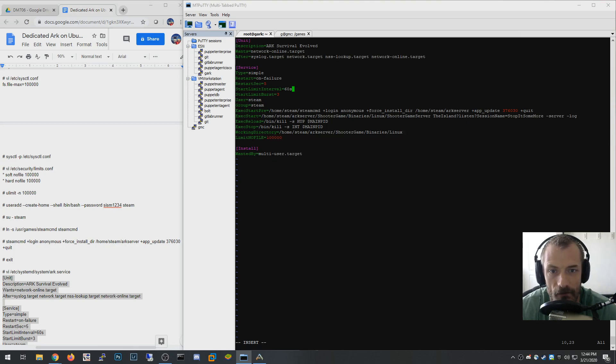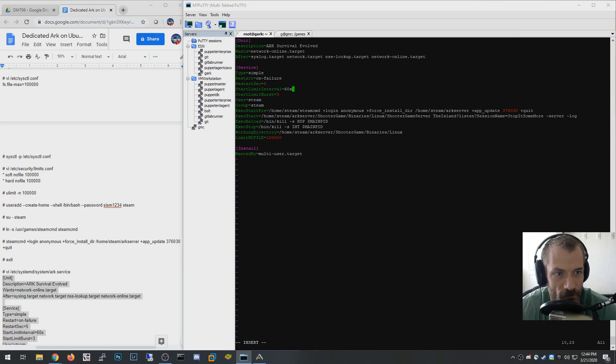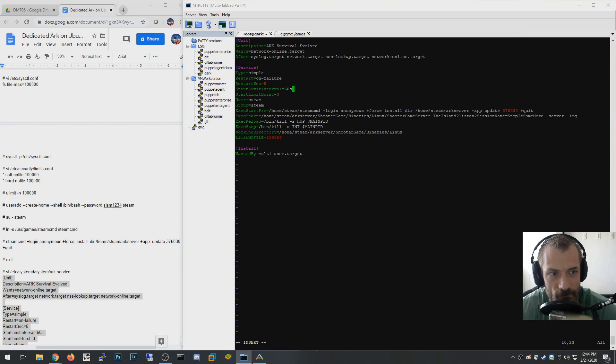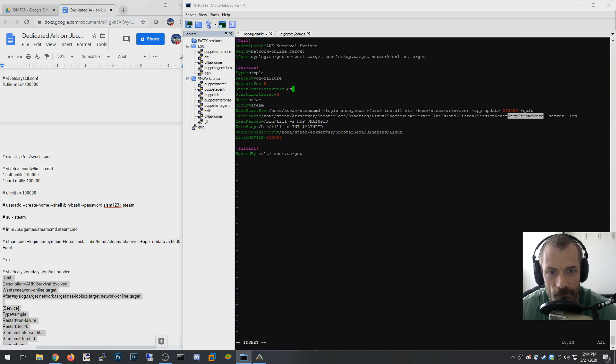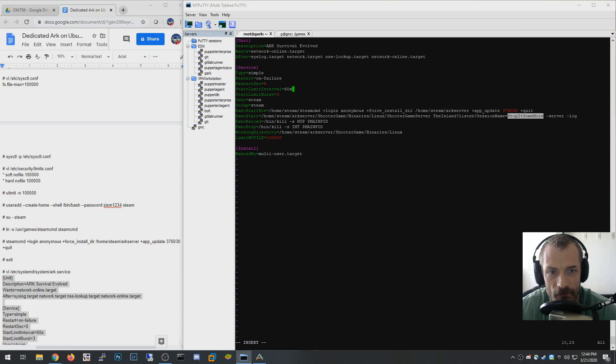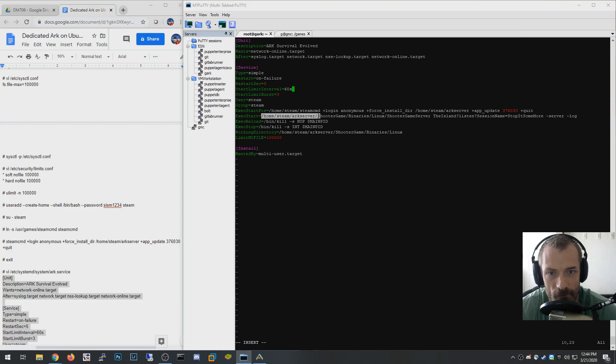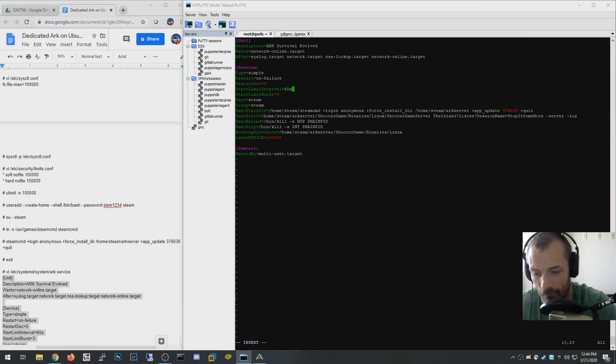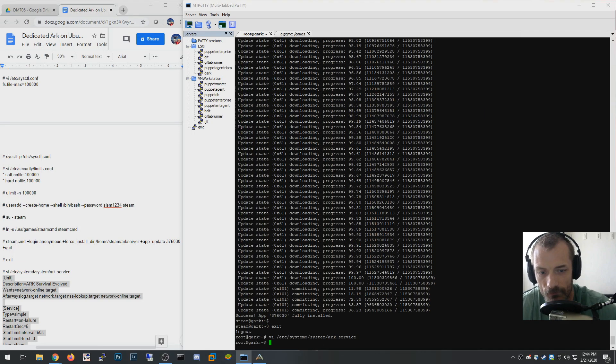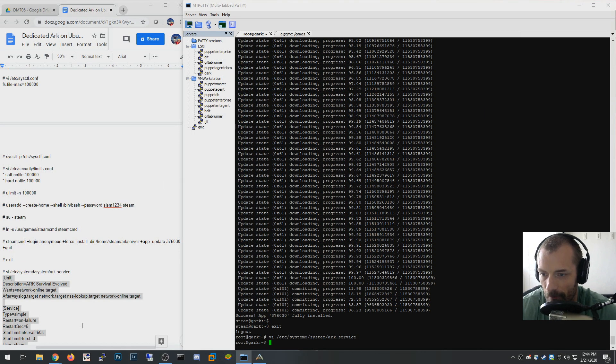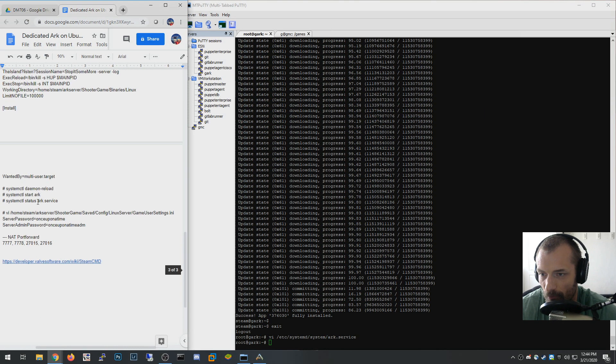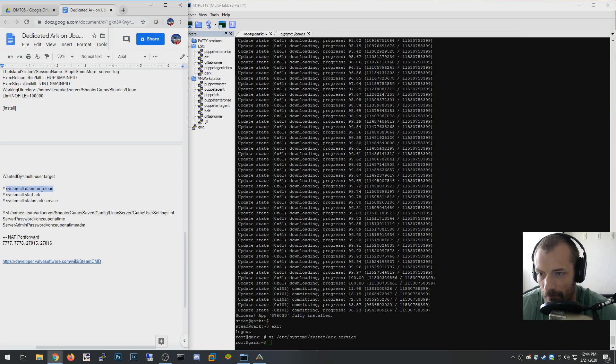This is one thing you want to change here is the session name. This is the name that shows up in the ARK server search, so change that to something that matches your server. Obviously, if you installed it in a different location than I did, you need to make sure that all of these folders reflect that. So I installed in arkserver, which means that the exec start is going to be in arkserver and so forth. Just make sure you get all that correct.